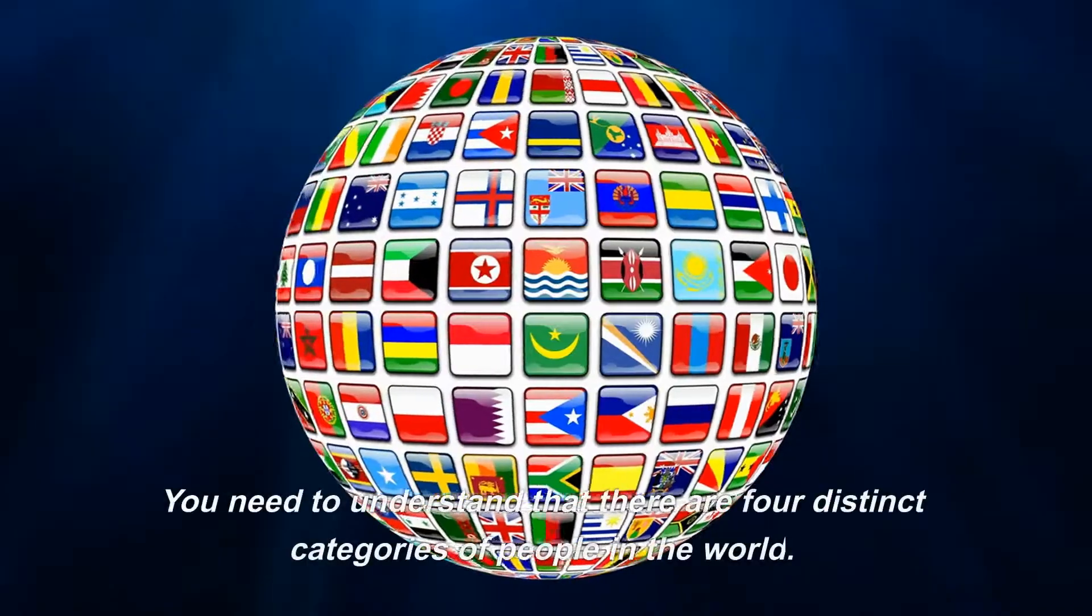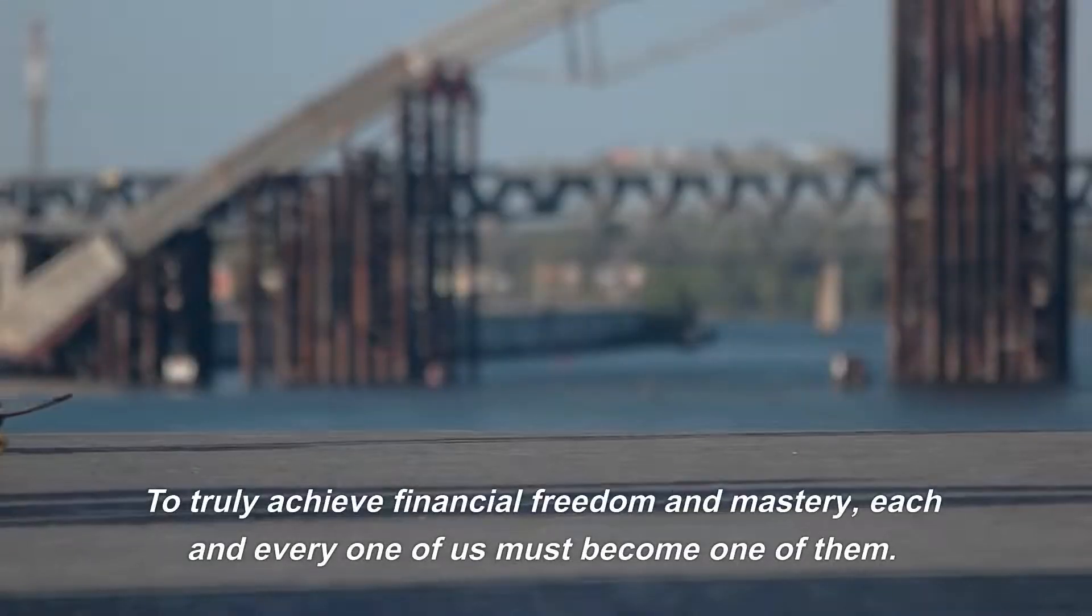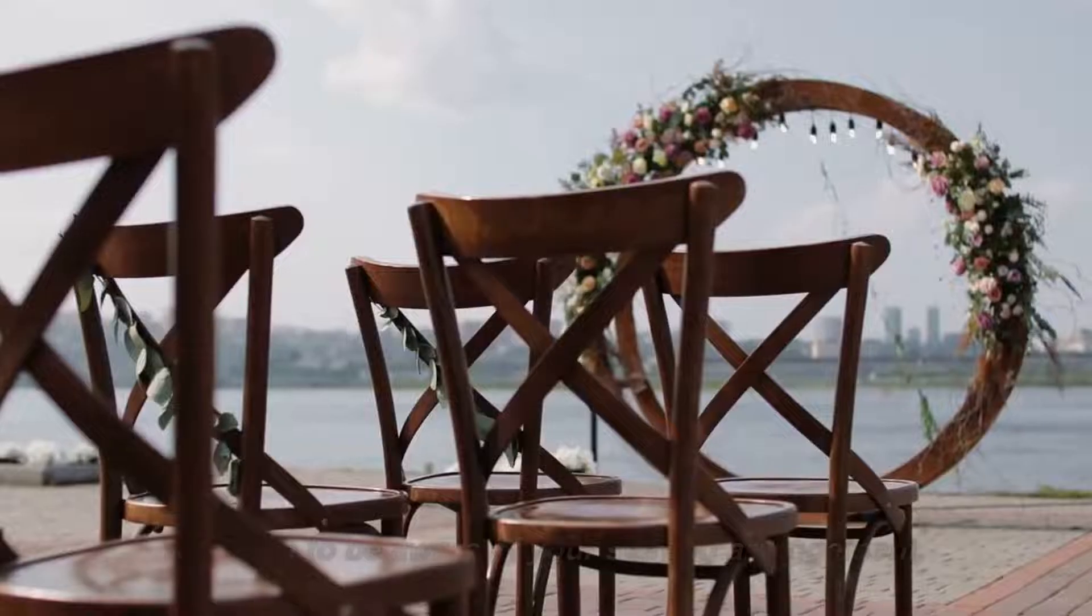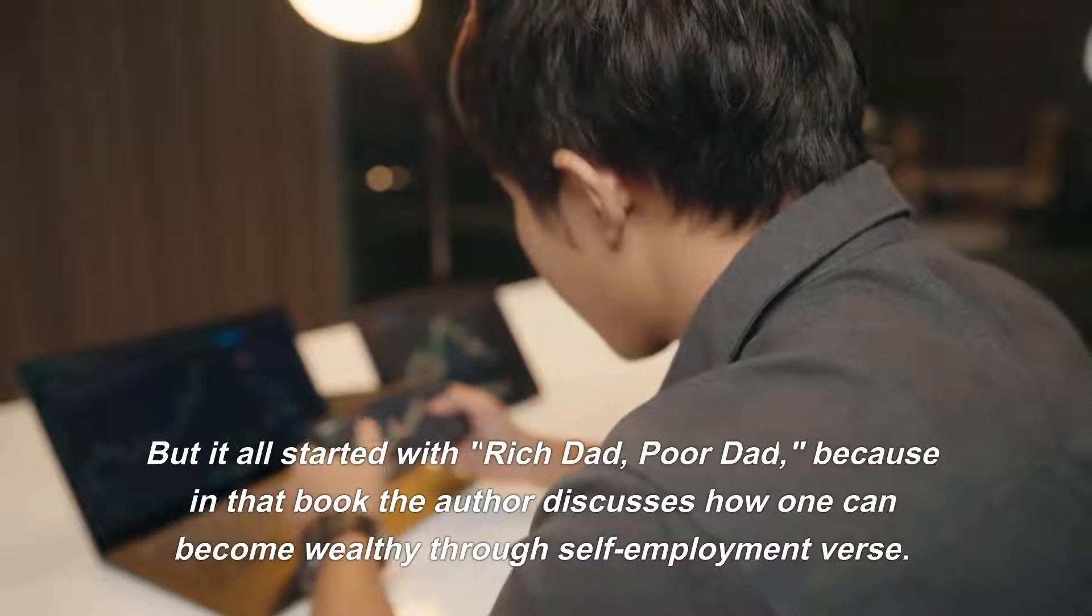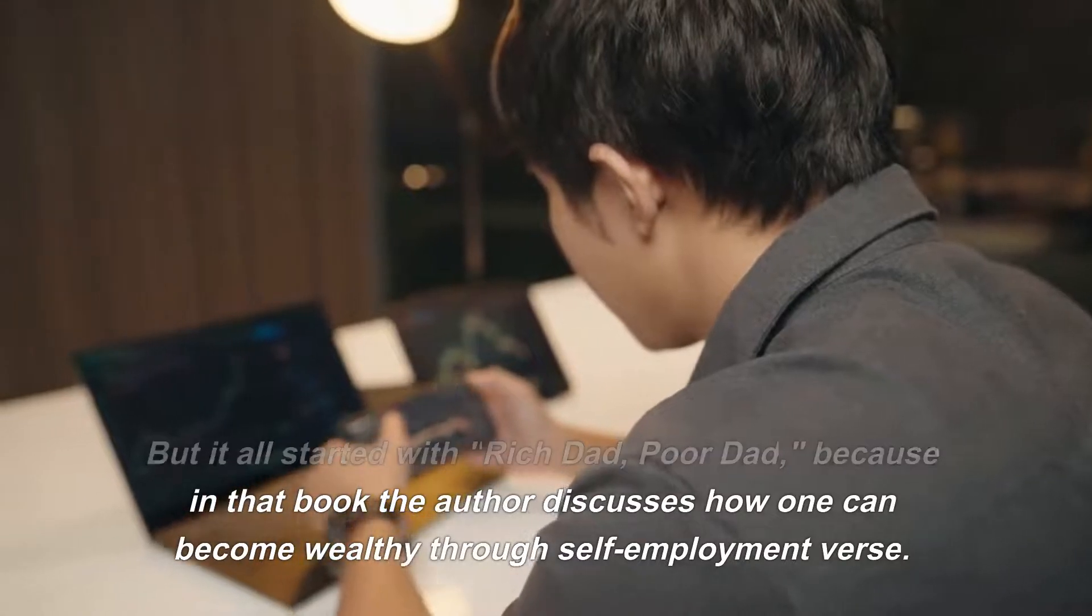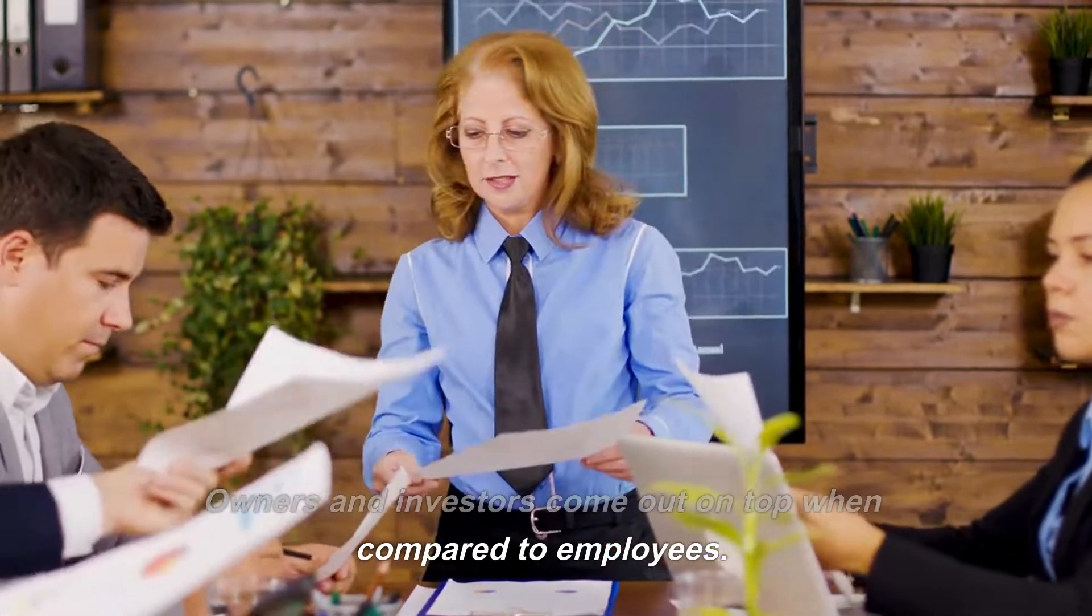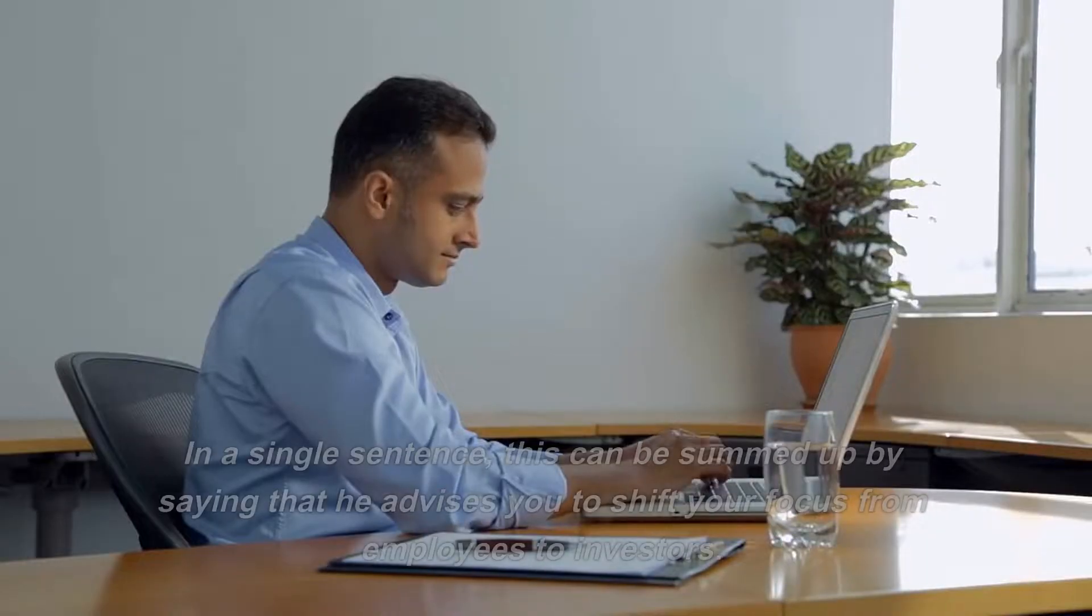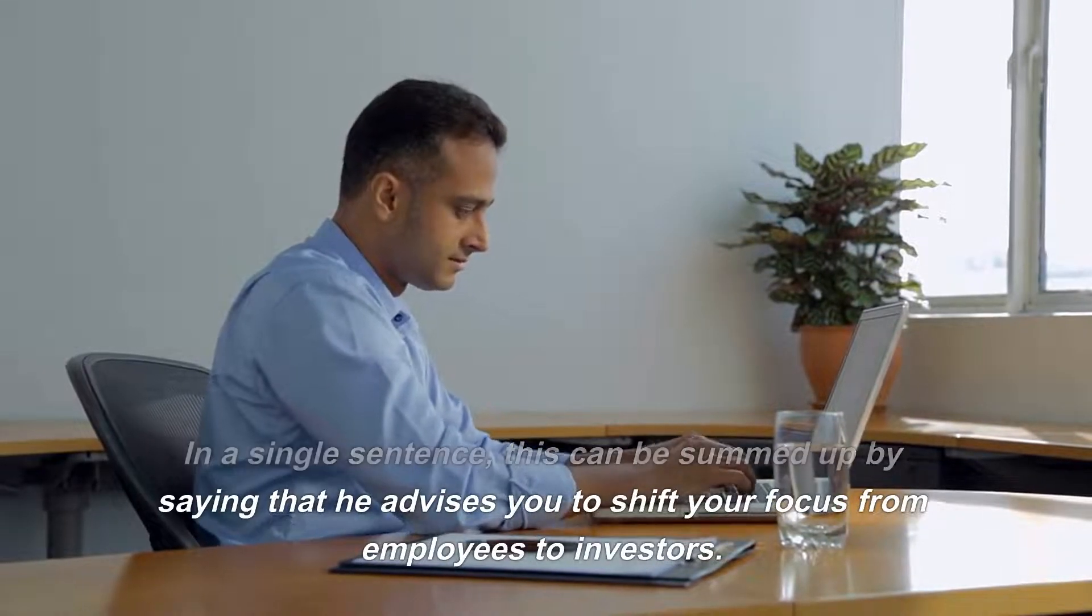You need to understand that there are four distinct categories of people in the world. To truly achieve financial freedom and mastery, each and every one of us must become one of them. You have to be aware of your seating arrangement. But it all started with Rich Dad, Poor Dad, because in that book the author discusses how one can become wealthy through self-employment versus employees. Owners and investors come out on top when compared to employees. It is displayed in this section of his cash flow matrix.